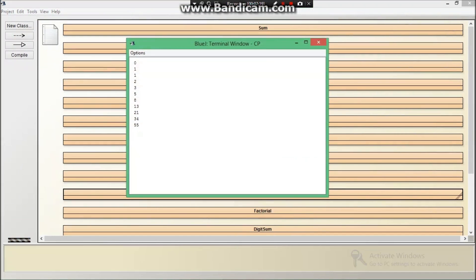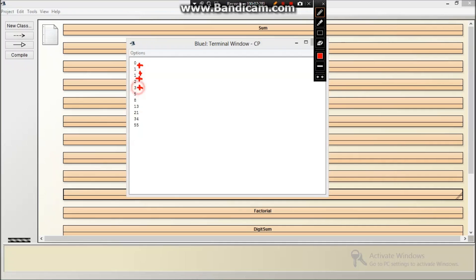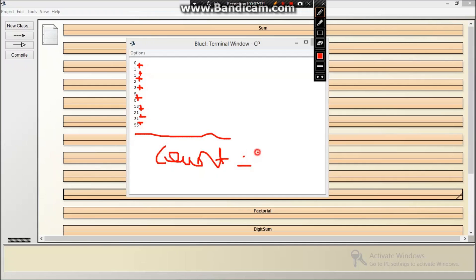Now as you can see there it is 0, 1, 1, 1 plus 1 is 2, 1 plus 2 is 3, 2 plus 3 is 5, like this it is going on. For that we have taken the count equals to 10, so it is just showing 10 numbers.